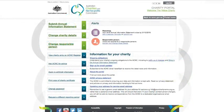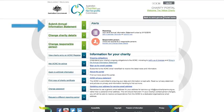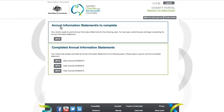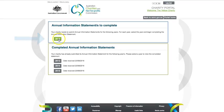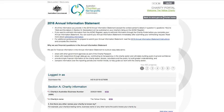Once you are logged into the portal, you can access the AIS by clicking on the Submit Annual Information Statement button. Next, click on the year that you want to submit. In this case, we'll click on 2016. This will then take you to the start of the form, Section A, Charity Information.